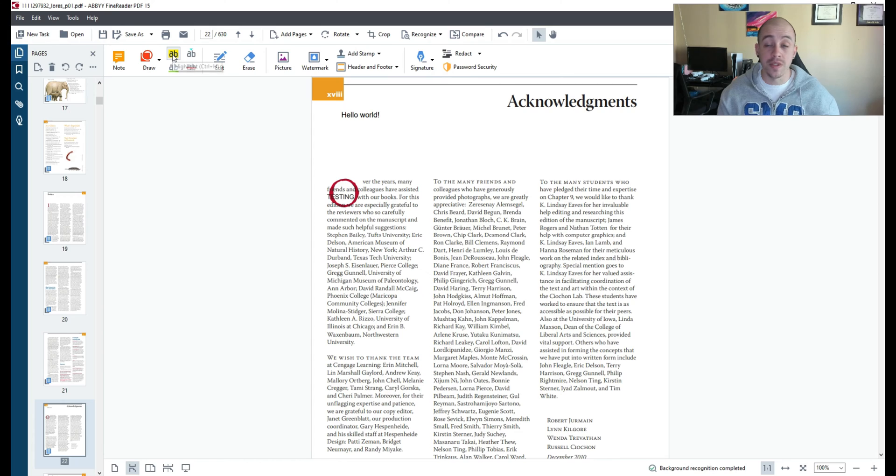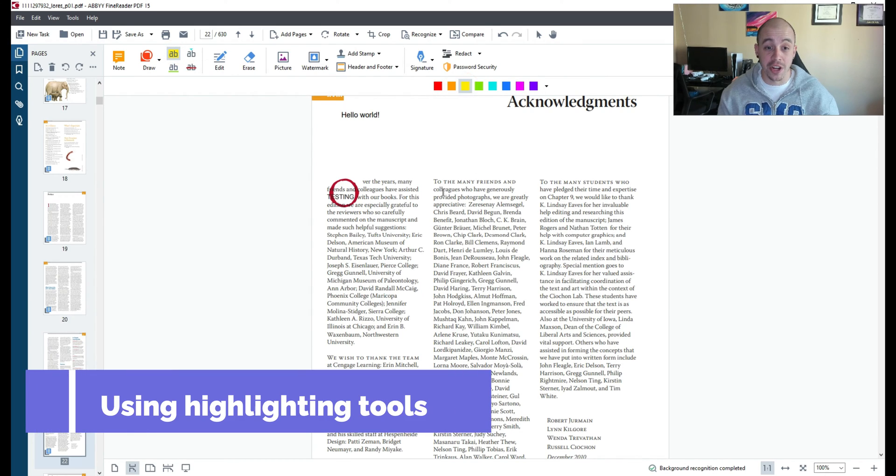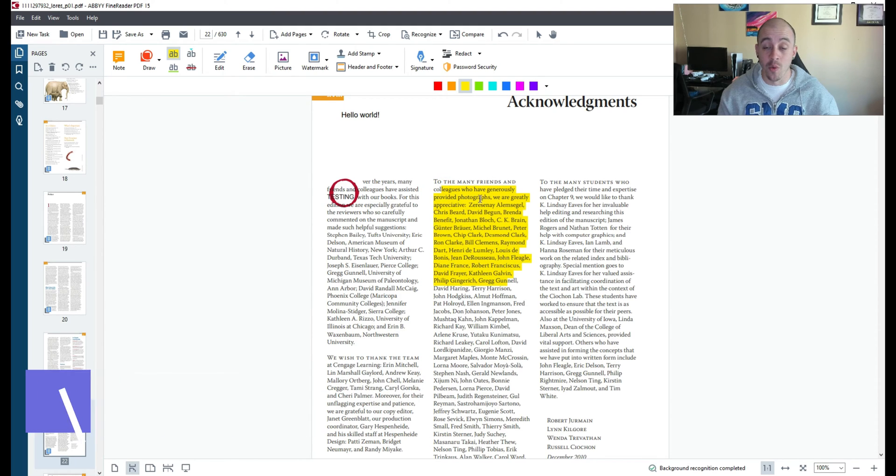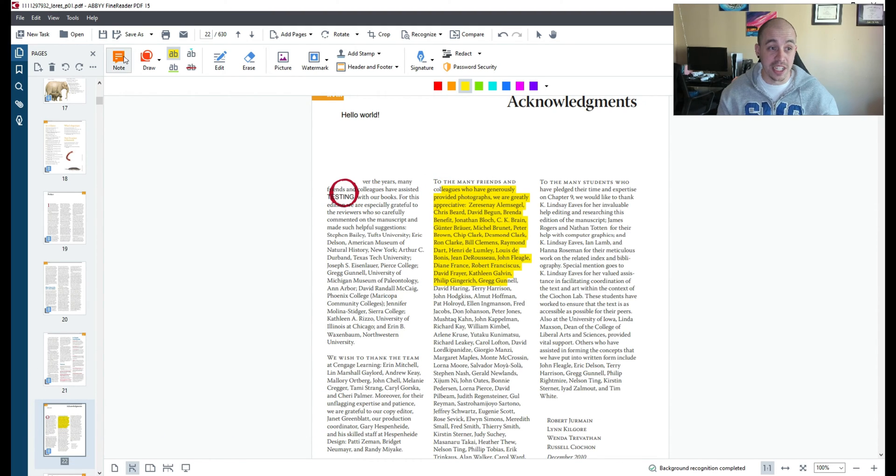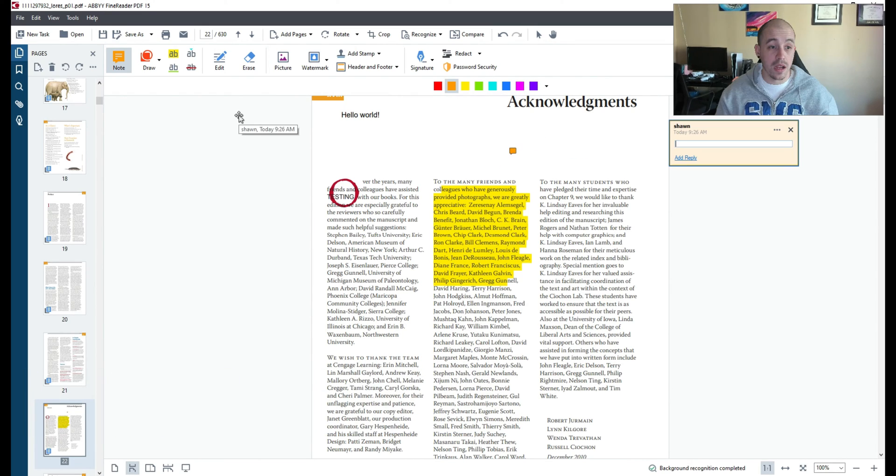Next we can use tools like highlighting to choose a specific highlighter color and select text that you want to make a different color. Additionally you can add notes by selecting the note button and clicking somewhere on the screen to add a note.